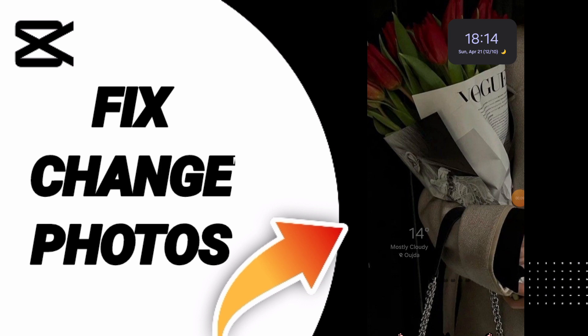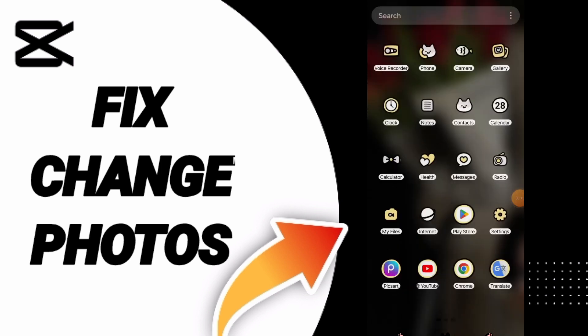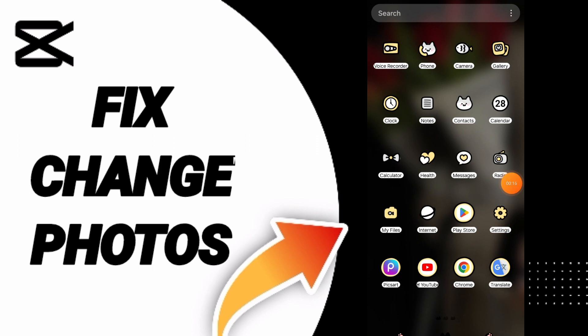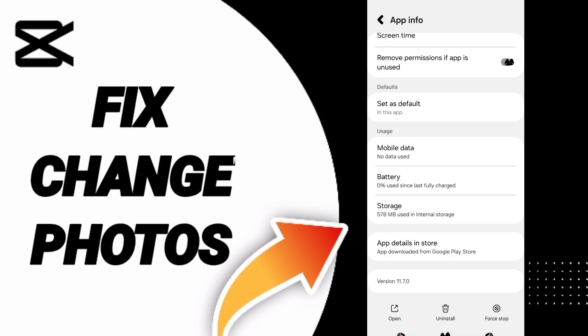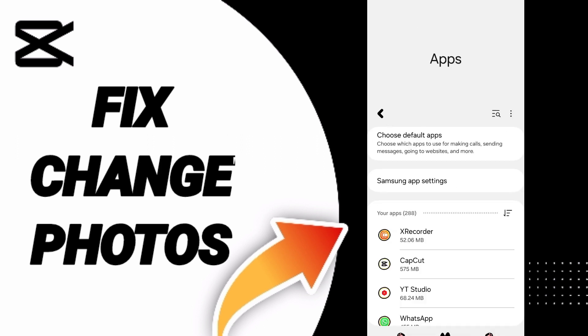To fix the problem of changing photos on CapCut, you should click settings. First, you can go to the window of apps and click on CapCut.